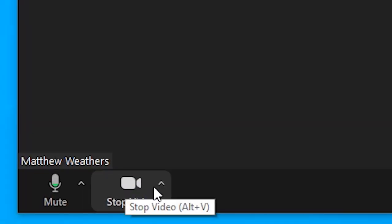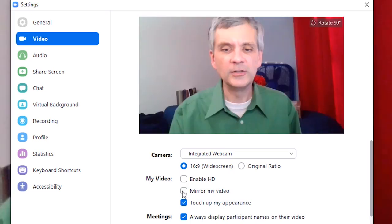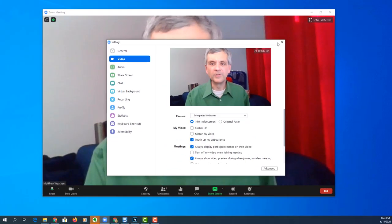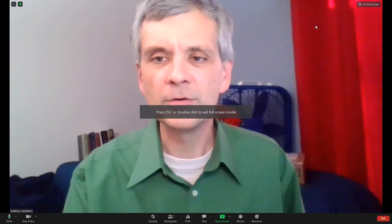First start an empty Zoom call, then click start video, and then video settings, uncheck mirror my video, and then enter full screen mode.